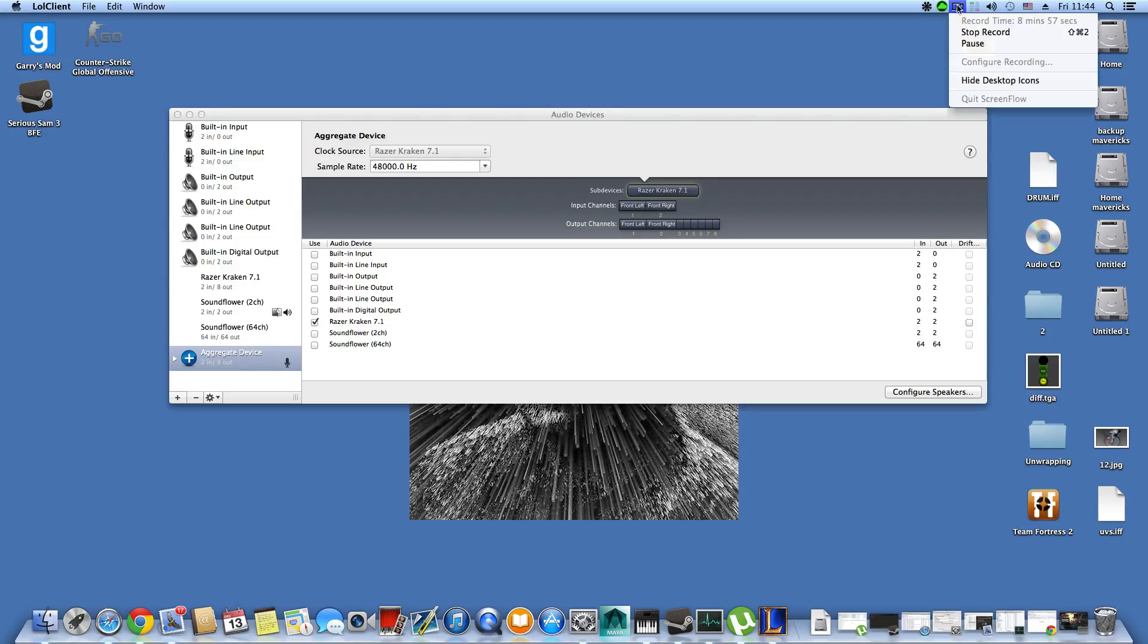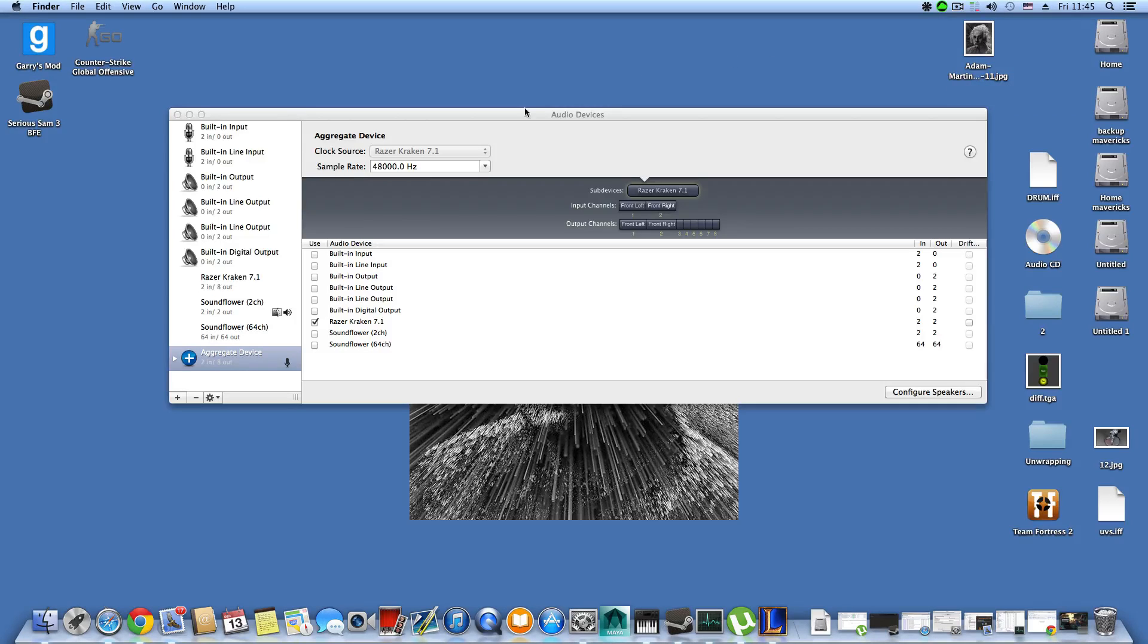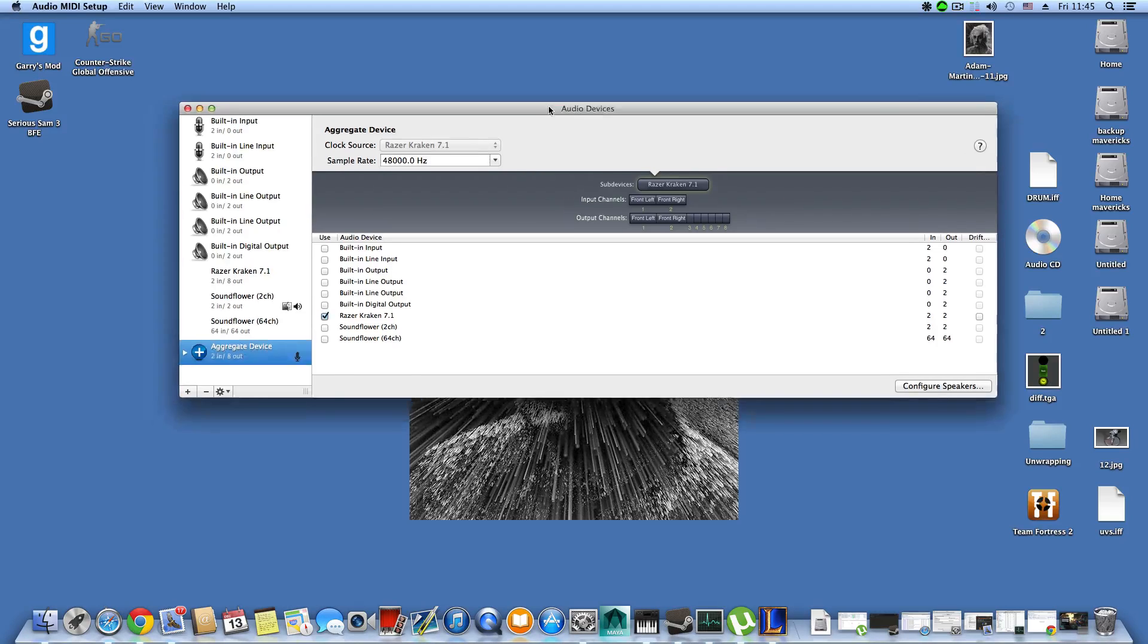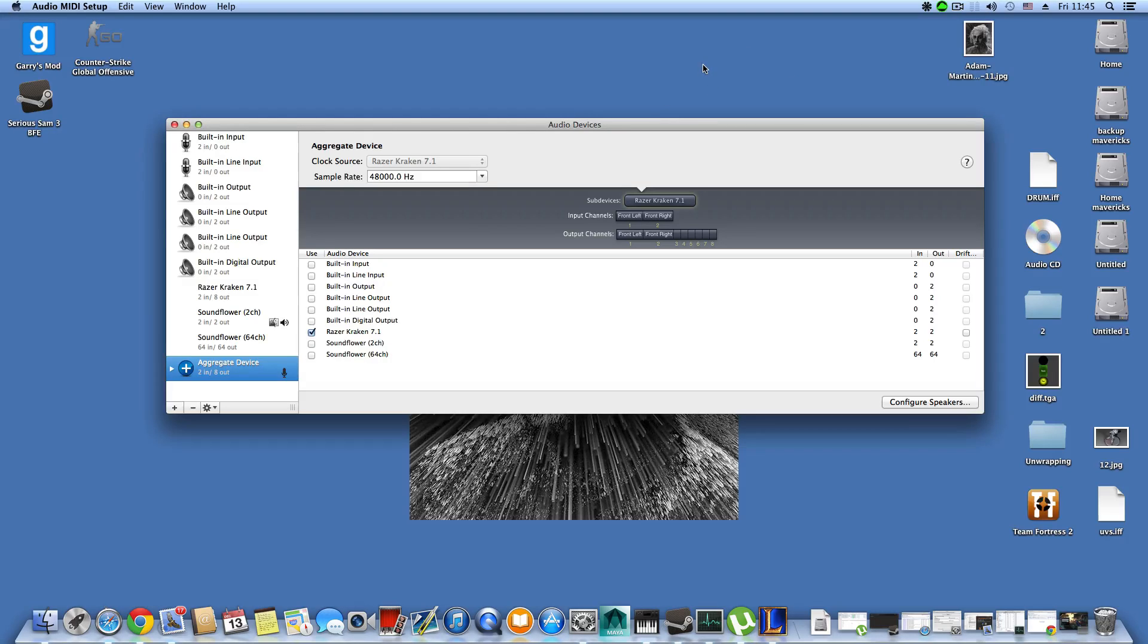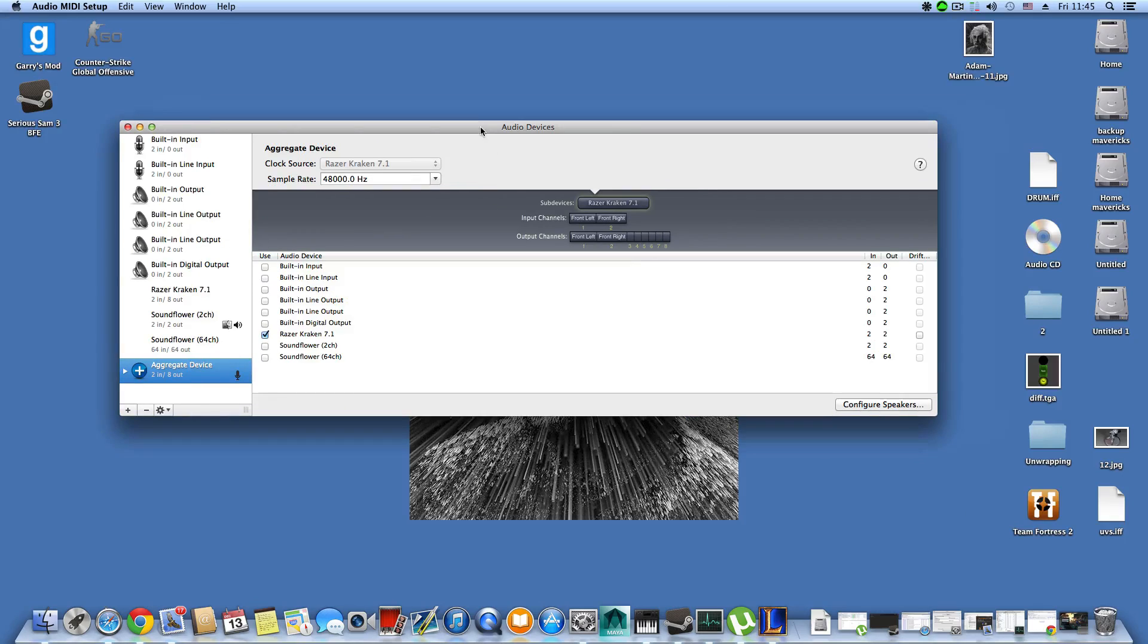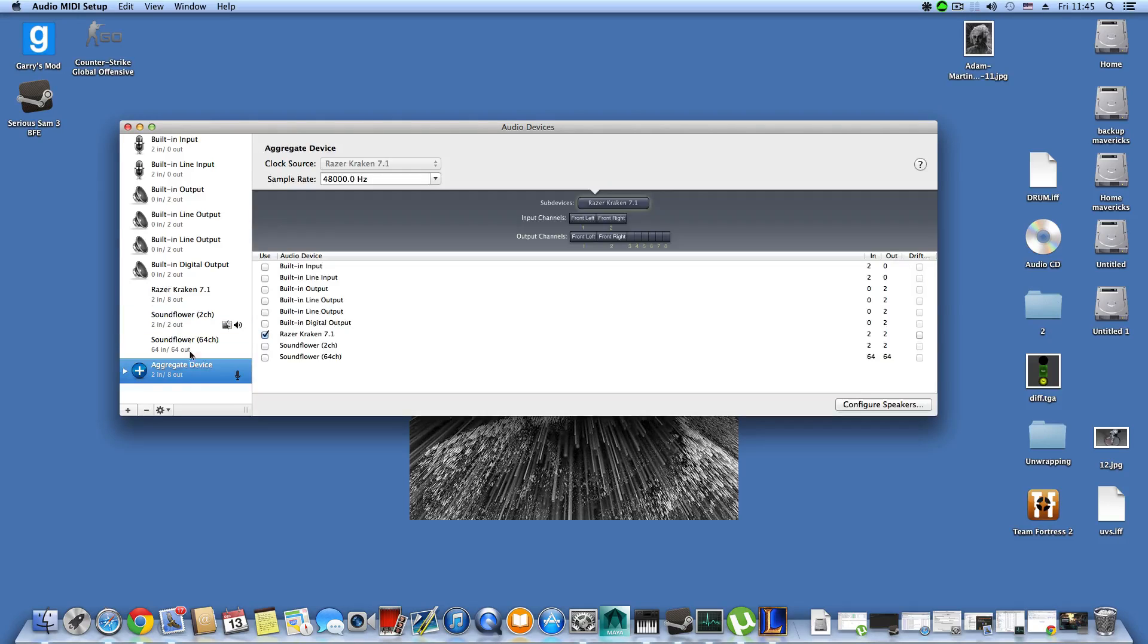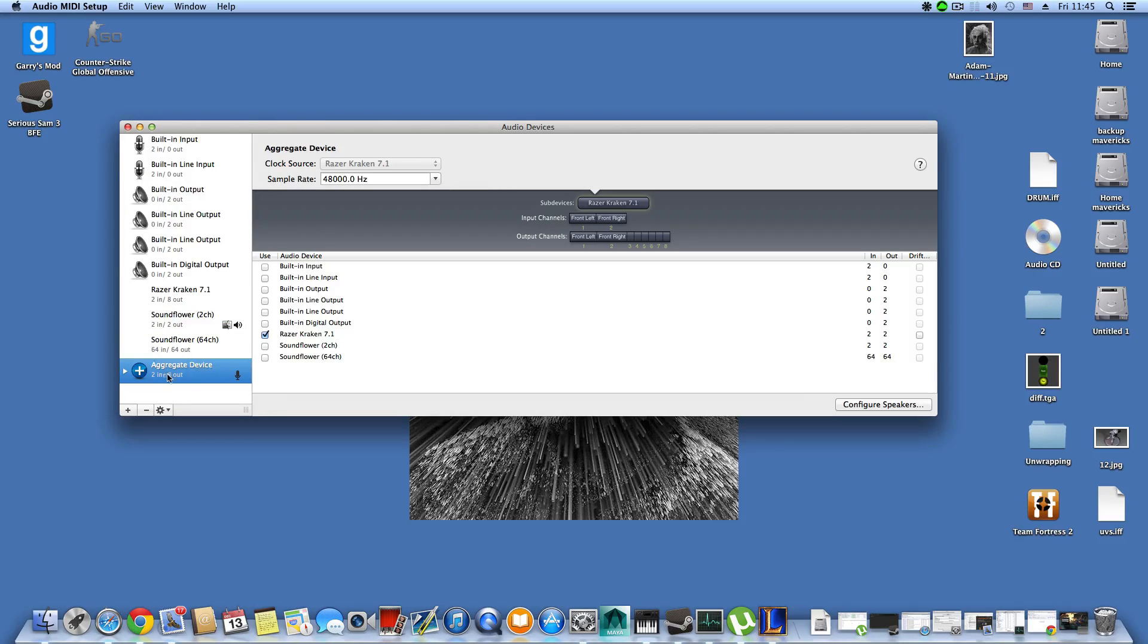As you can see, it works. Now what I've done for Screen Flow is pretty easy. You go to configure recording and from the input you choose to record the aggregate device. For this demonstration I had to also take record the system sounds and install the plugin that makes it work.